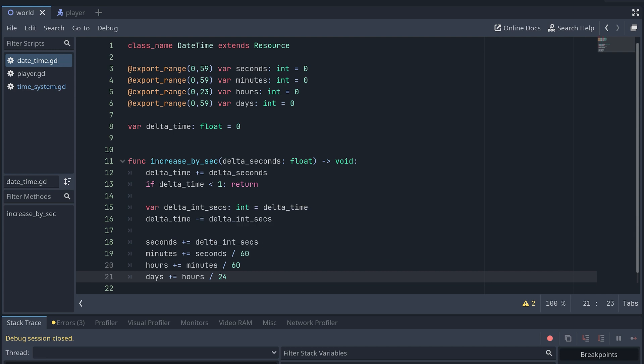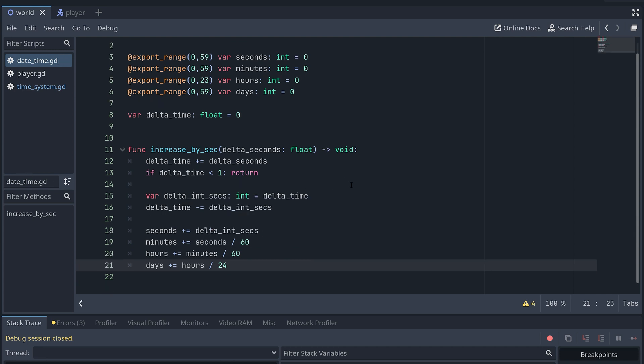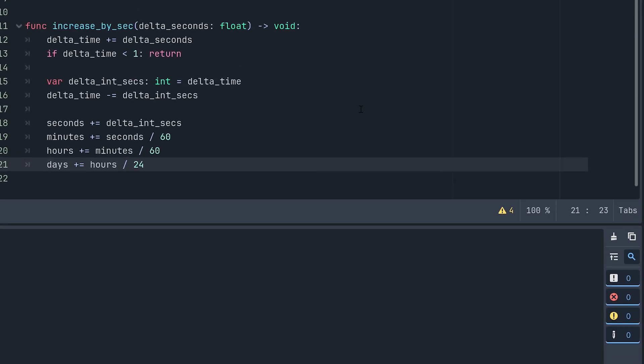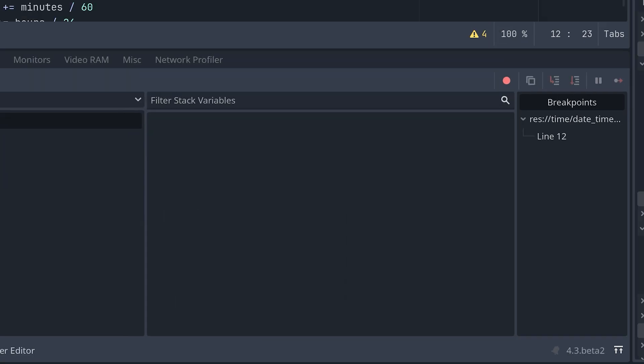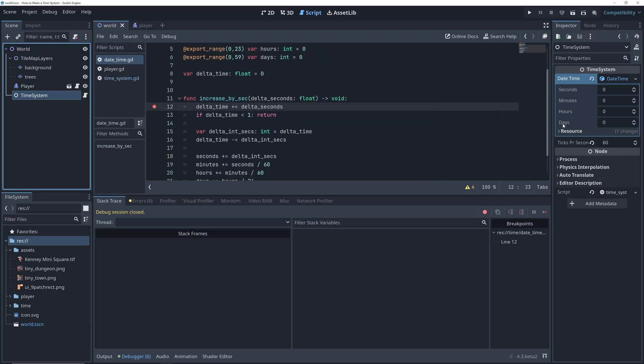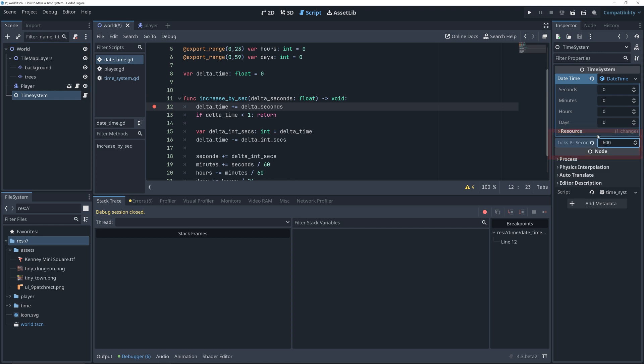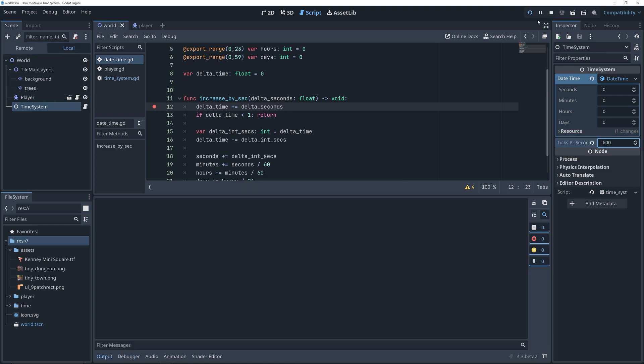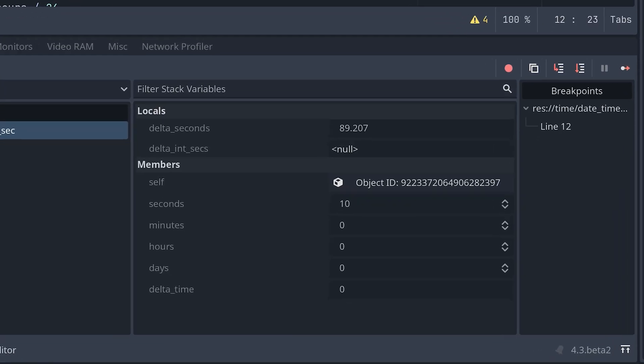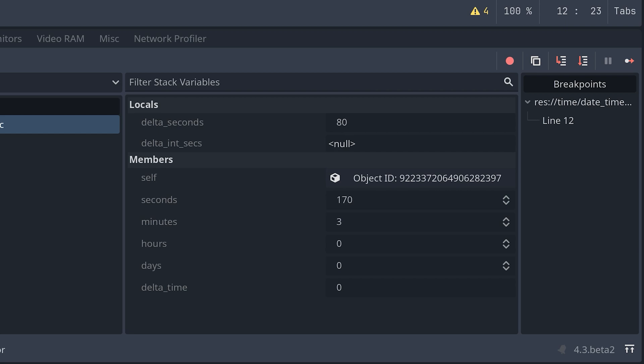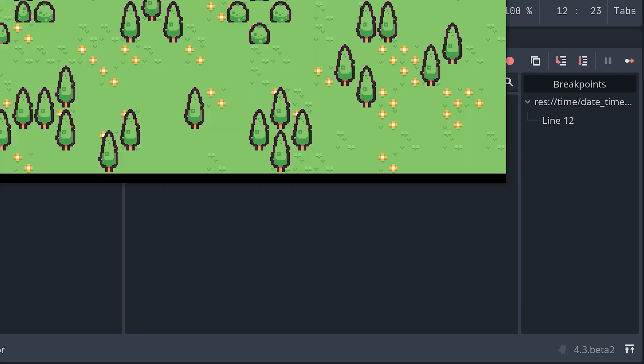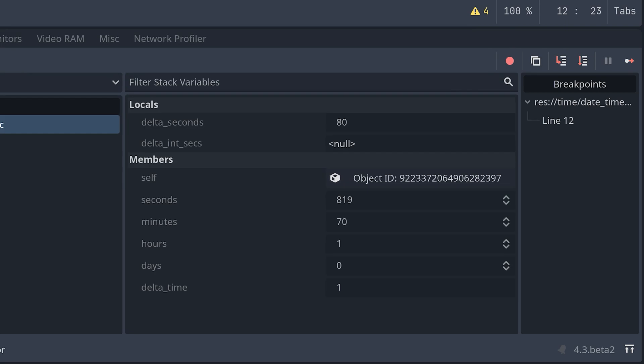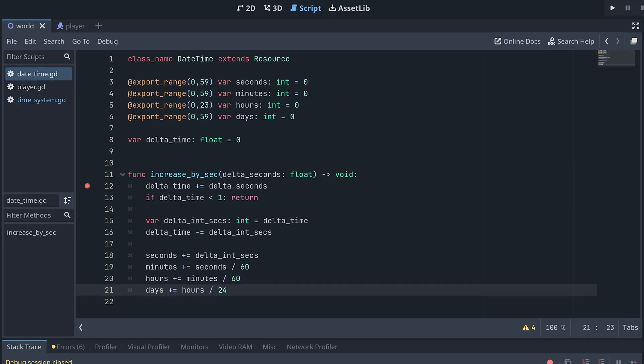But wait a minute. Now we might have increased all the variables with the new time. This, of course, isn't going to work as it is now. To see why, let's set a breakpoint at the top of the increase method and watch how the values increase in each step. You can increase the ticks_per_second to make everything speed up a bit, which will make the problem easier to test.